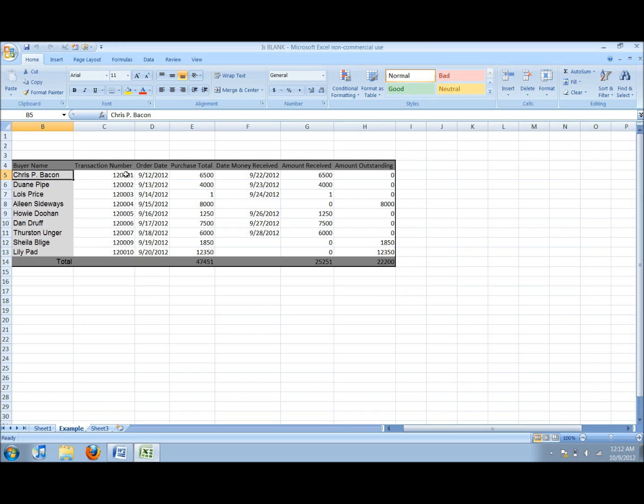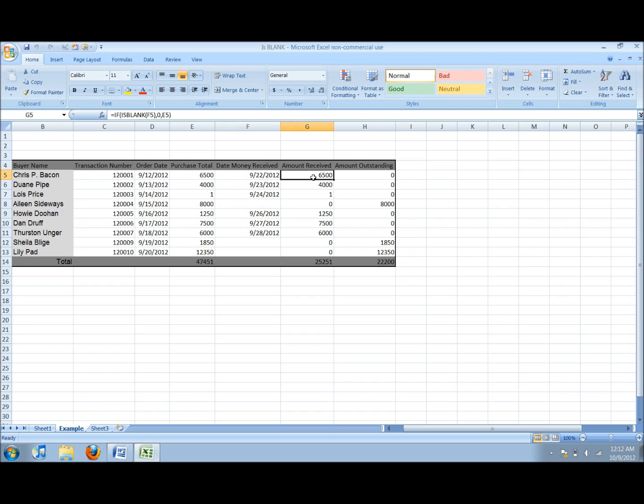If we look at the top row we find client Crispy Bacon. Going over a couple of columns we find that his purchase total is $6,500. One column over is the day that he paid his bill, and the next column over shows how much he paid.